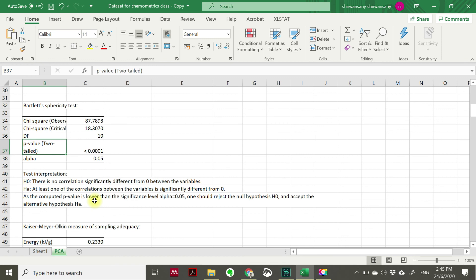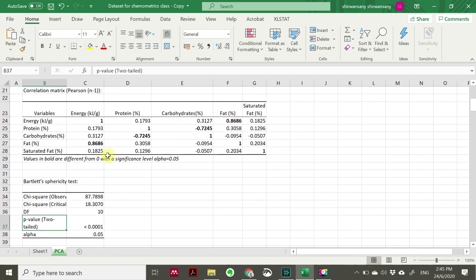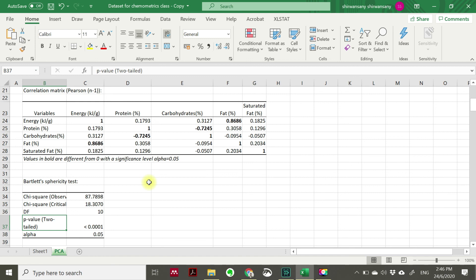There is at least one correlation between the variable. So in this case, if we see again, a strong correlation exists or presence between fat and energy, and as well as protein and carbohydrates. So to remind again, the best correlation is any correlation metrics value which is nearer to one value. So thank you very much, we will discuss later about the principal component analysis in the next video. Wassalamualaikum warahmatullahi wabarakatuh.